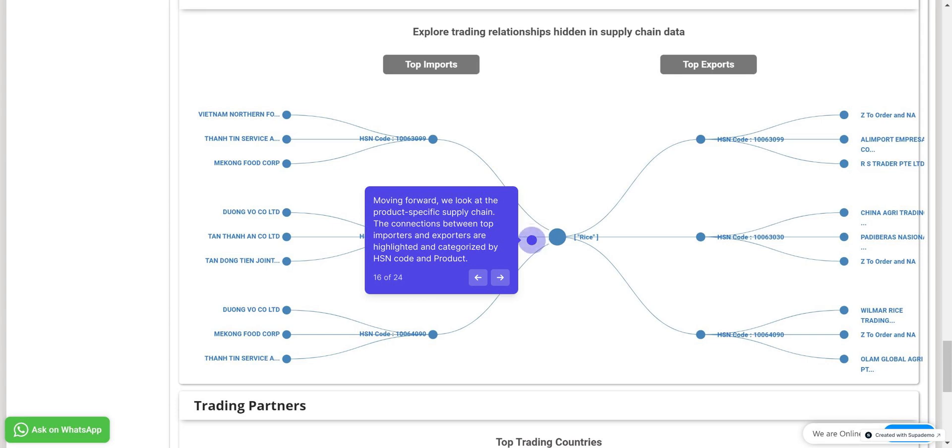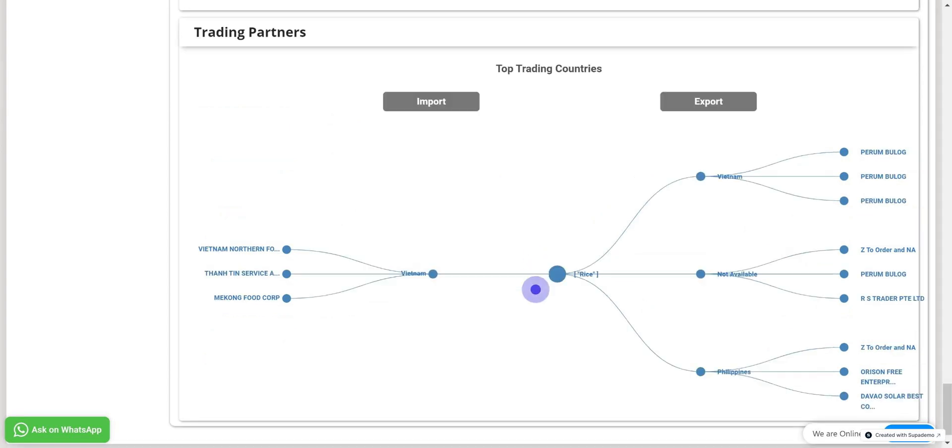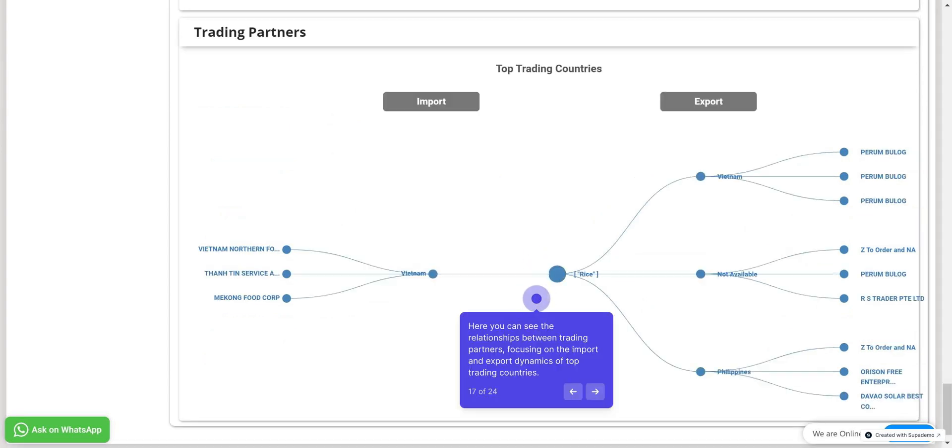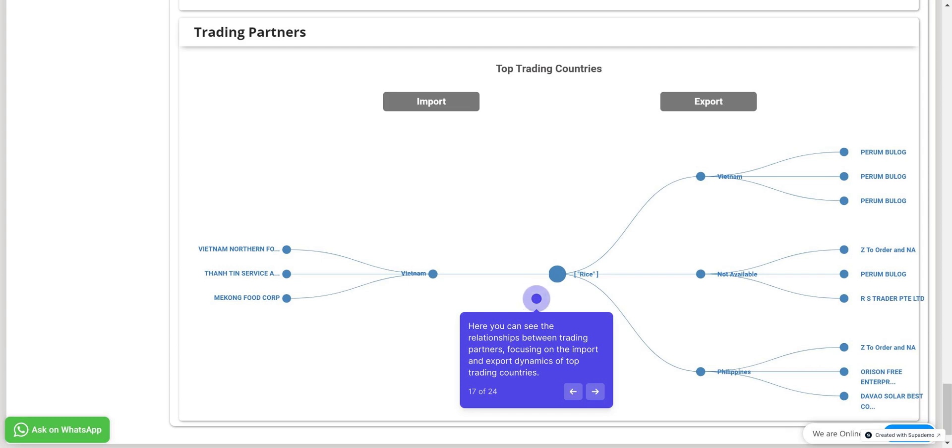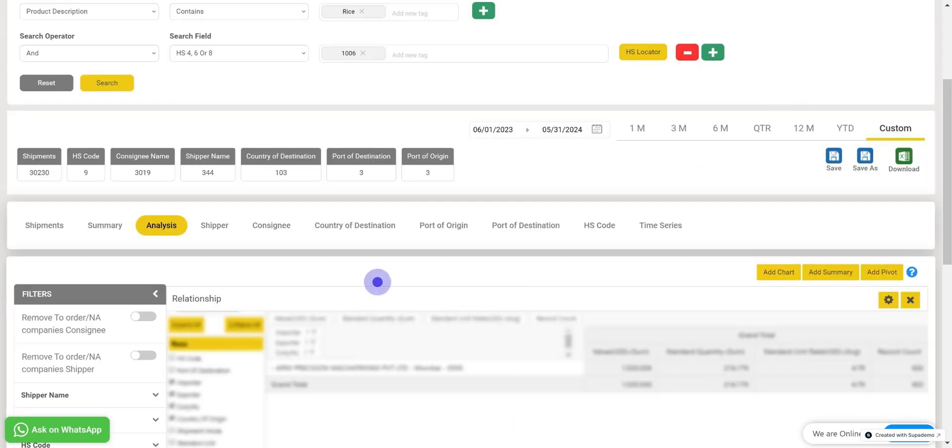The central node here, representing a product like rice, connects to various entities, showing the flow of goods. Now, here you can see the relationships between trading partners focusing on the import and export dynamics of top trading countries. This provides a comprehensive overview of international trade relationships, highlighting key players in the import and export landscape.